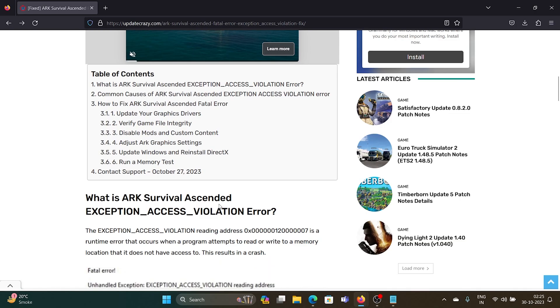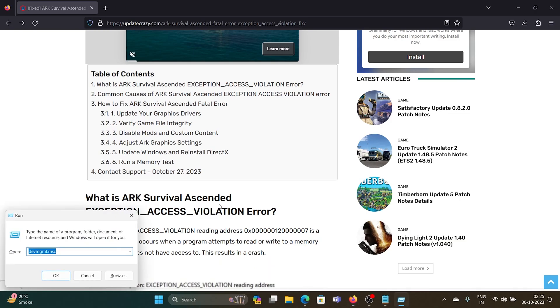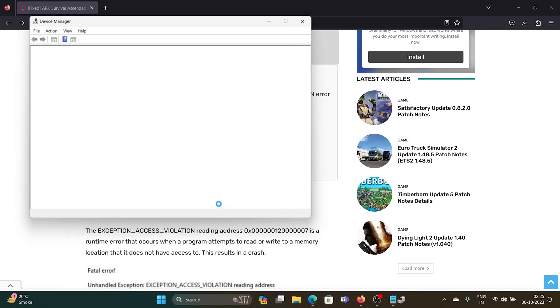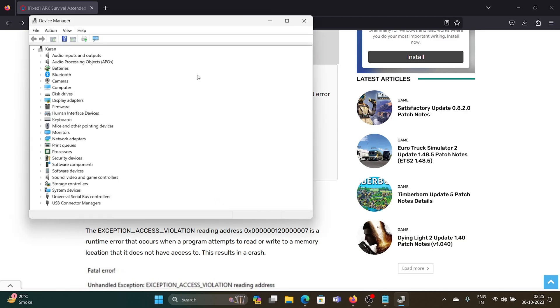To update your graphics card drivers, press the Windows key and R button together to open the Run window. In the Run window, type the command devmgmt.msc and hit Enter to open the Device Manager window. Now expand